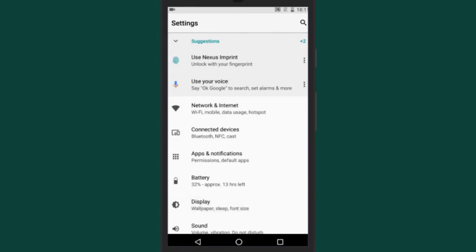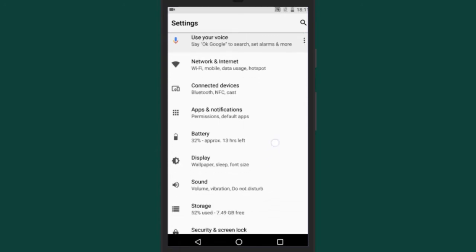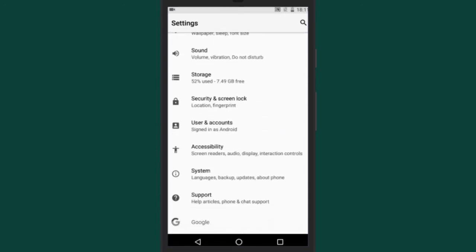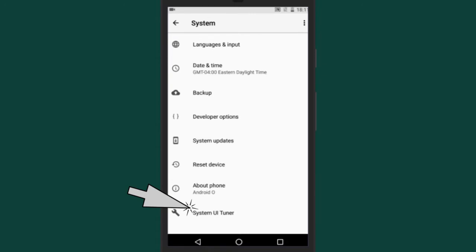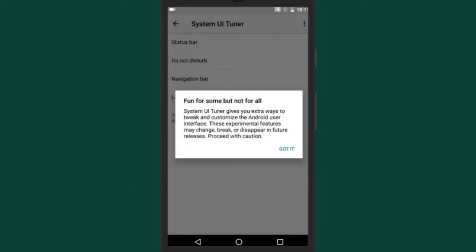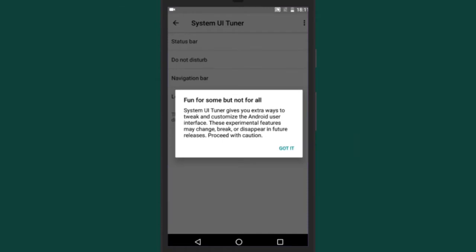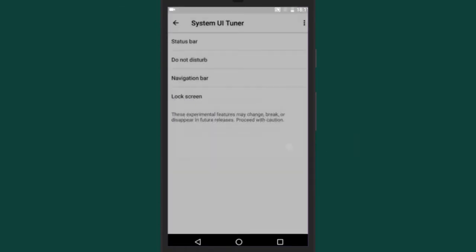Now we will head to the System tab — here you will see the option System UI Tuner. Simply tap on it and you will see a pop-up; press on 'Got it'. Now on the System UI Tuner tab you will see the option 'Lock Screen'.